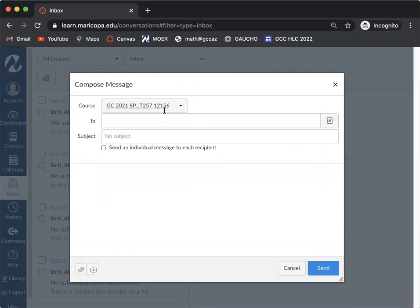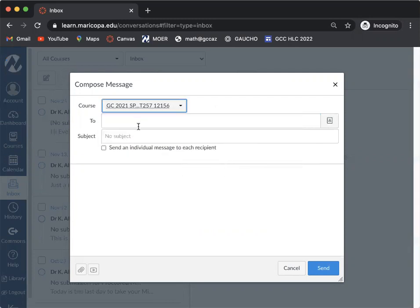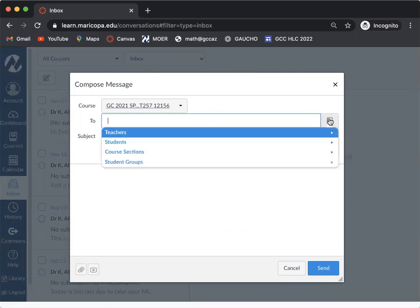So once again, when you've selected your section already from the first dropdown menu, then you can type in the names or you can come over to the little person address book here.